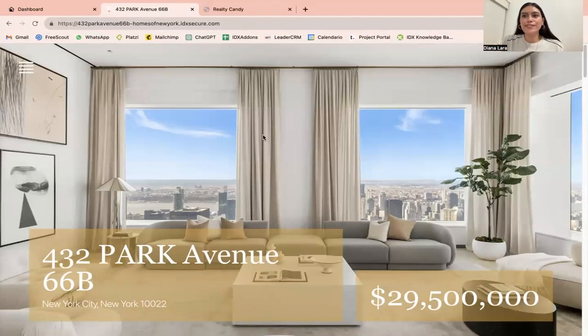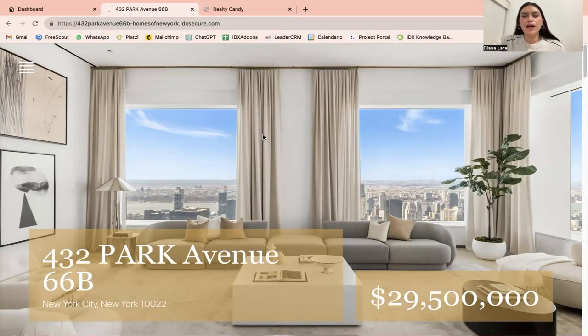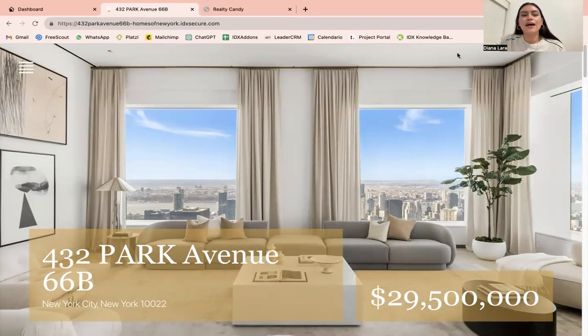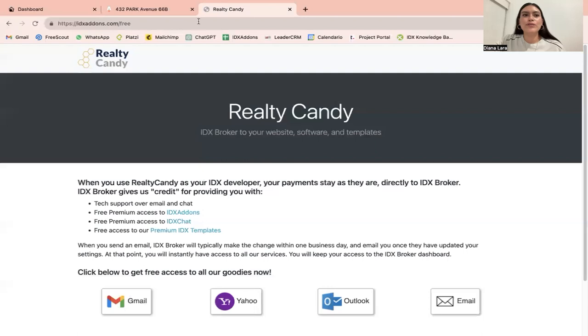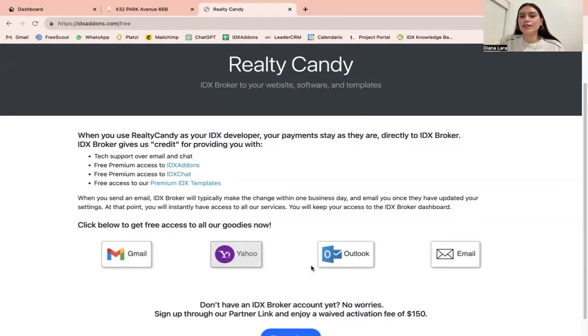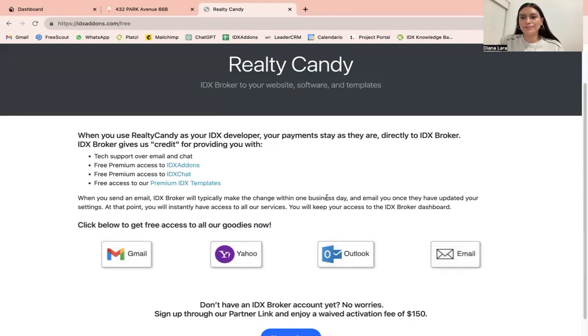As you can see, setting up single property websites is very simple and they're free to all of our Realty Candy clients. If you already have an IDX broker account but are not part of the Realty Candy family yet, you can go over to idxaddons.com/free and just click on one of the email providers below.